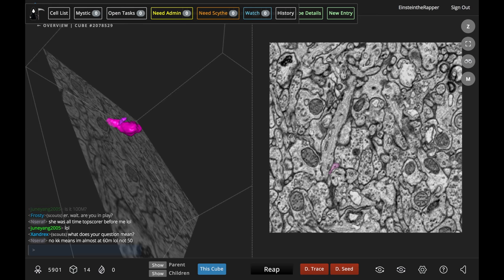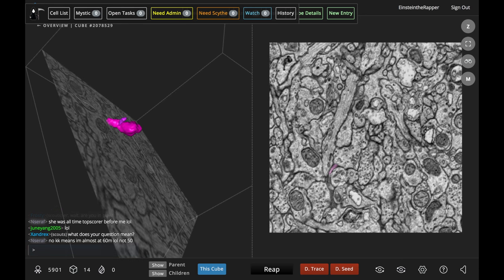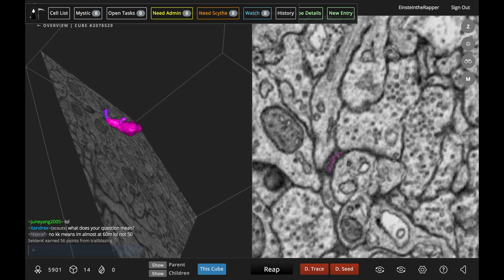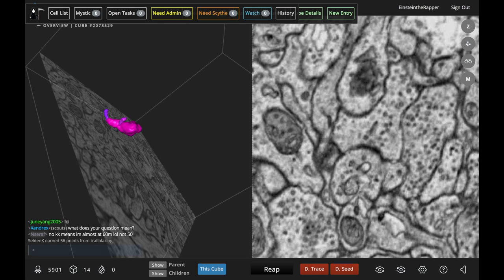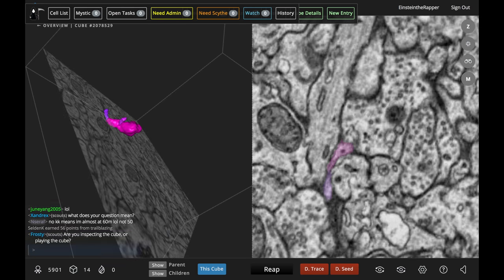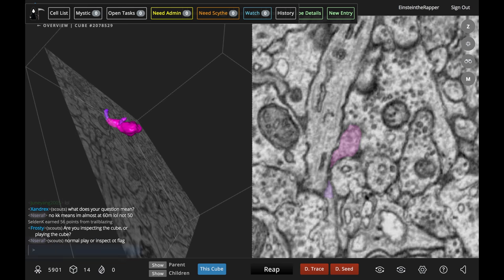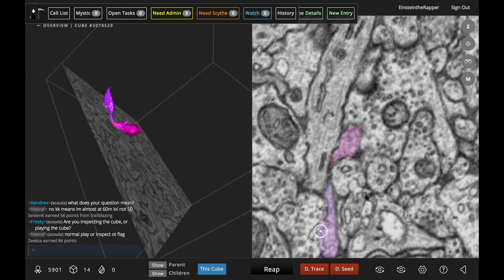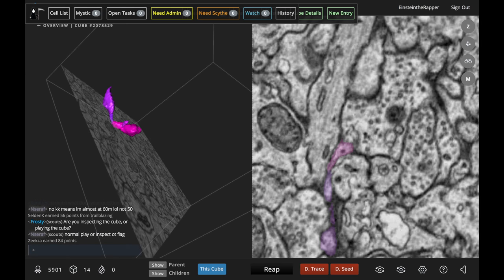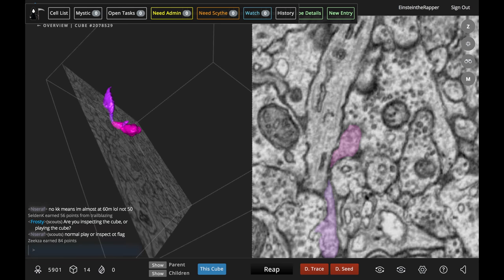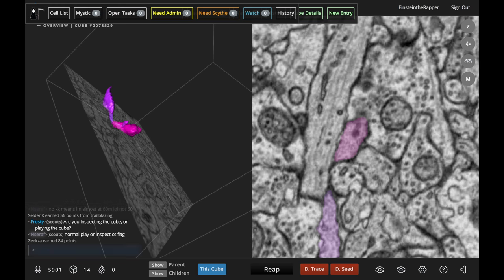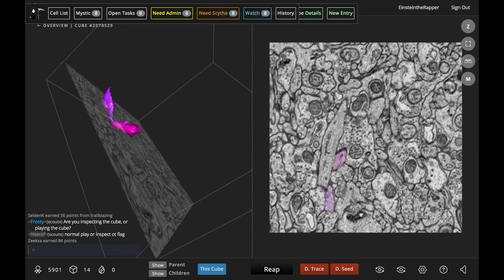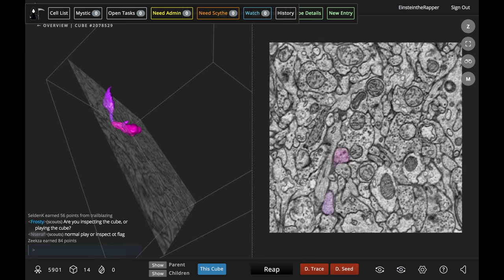We're going to go in and find the extension of this branch. Zoom is your friend, use that space bar because the branches in zebrafish are very, very small and they can be extremely difficult to trace.